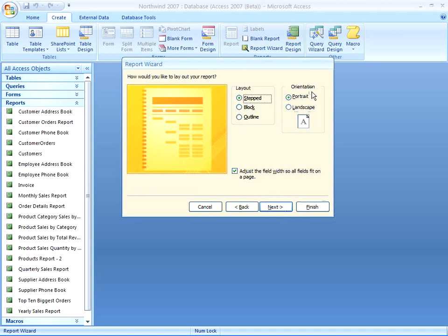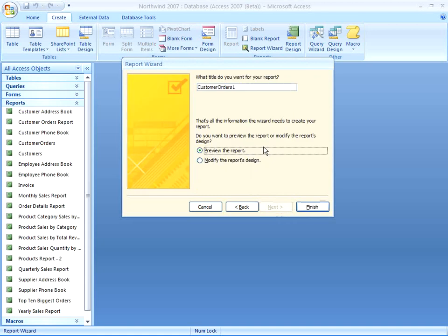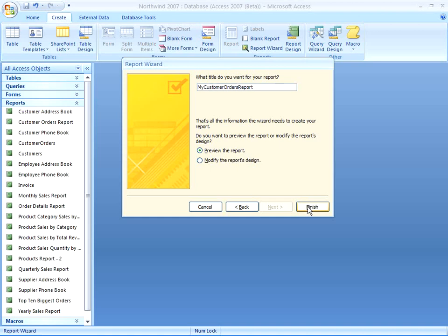Choose your layout and your orientation. Choose your style. And then choose a title. I'm going to call this My Customer Orders Report. And we'll click Finish.